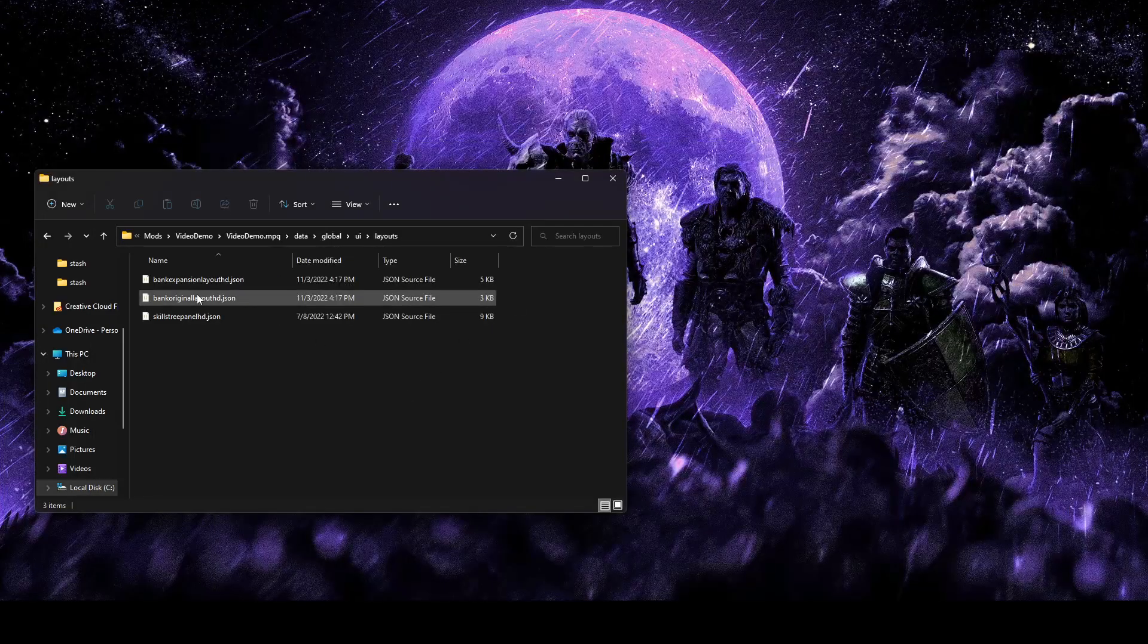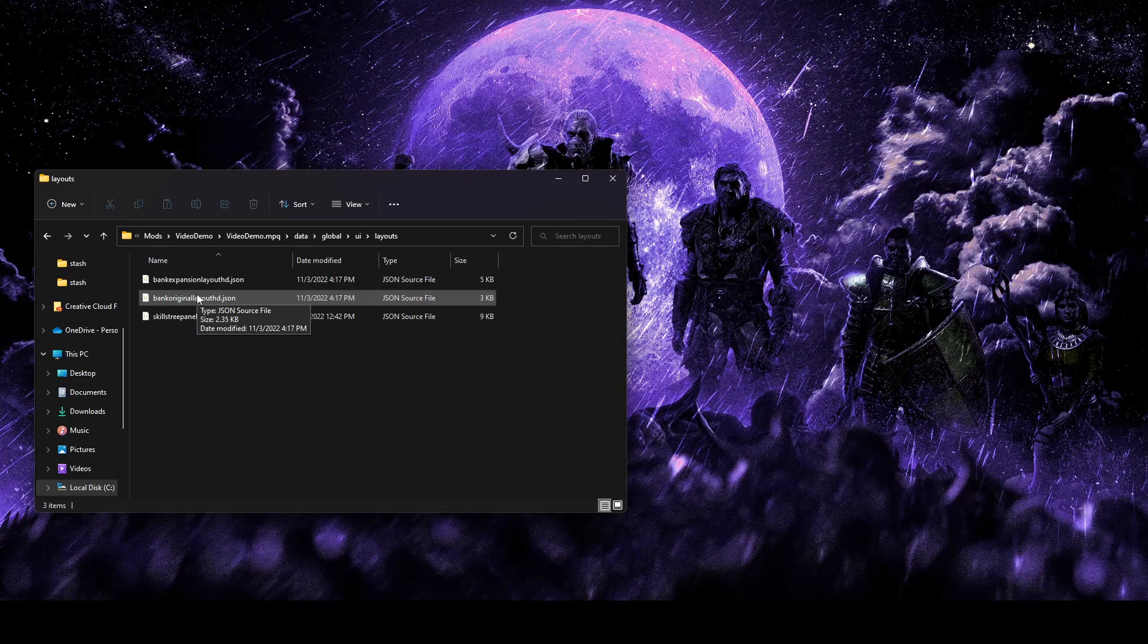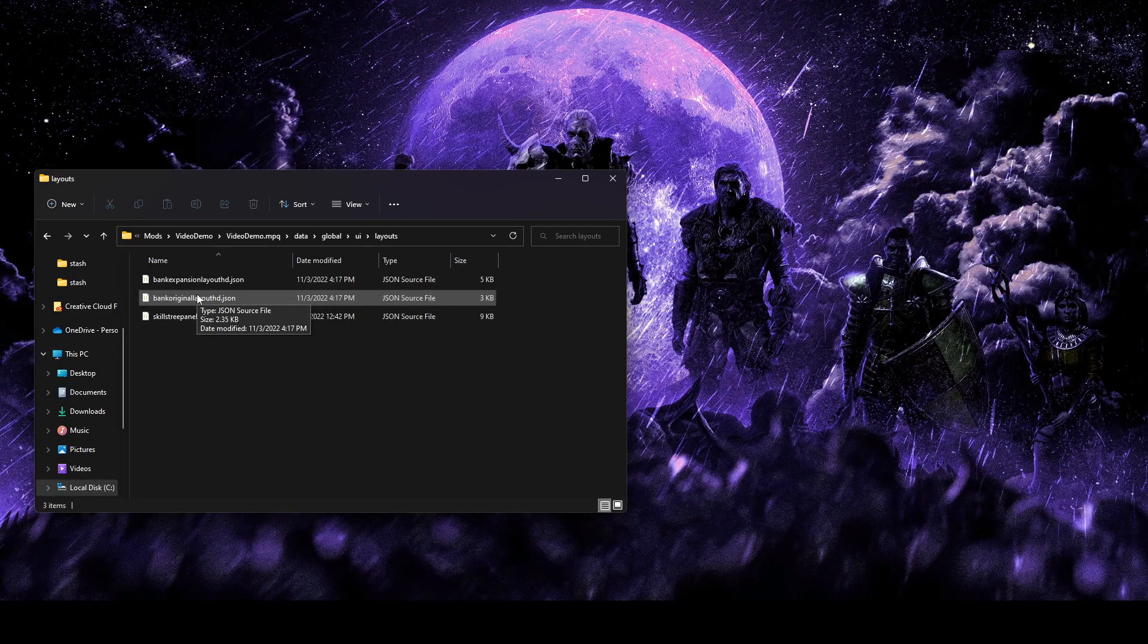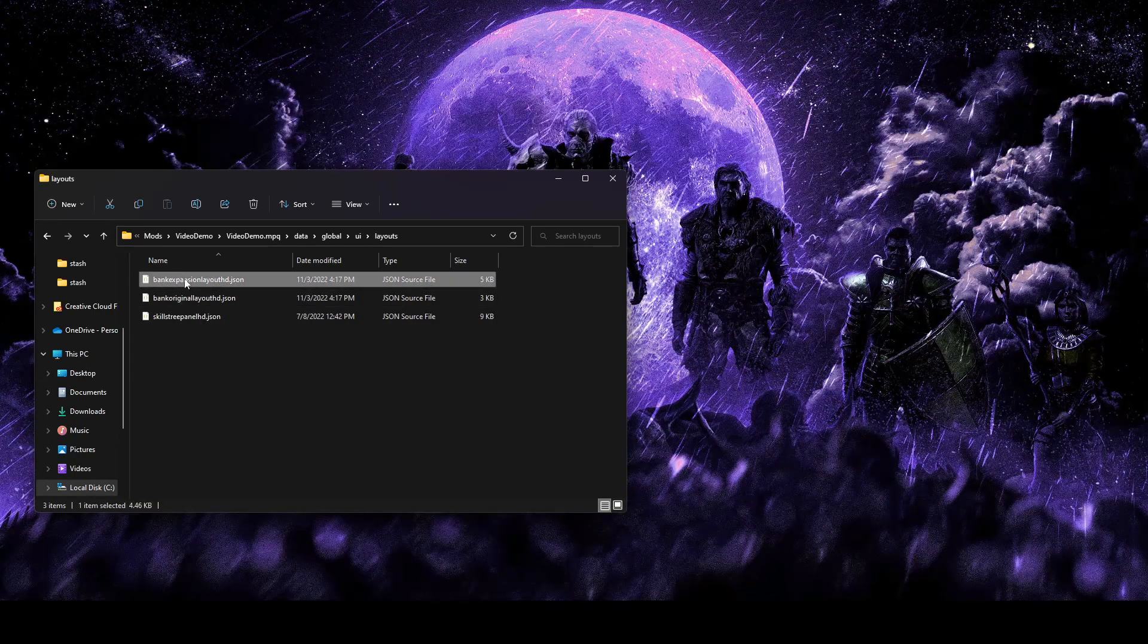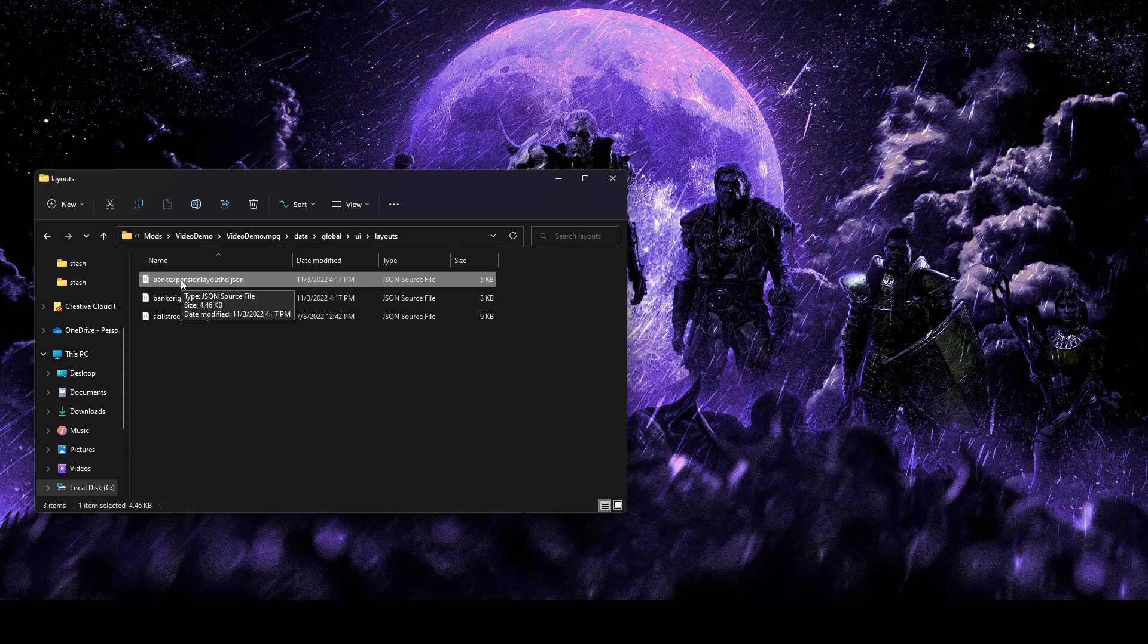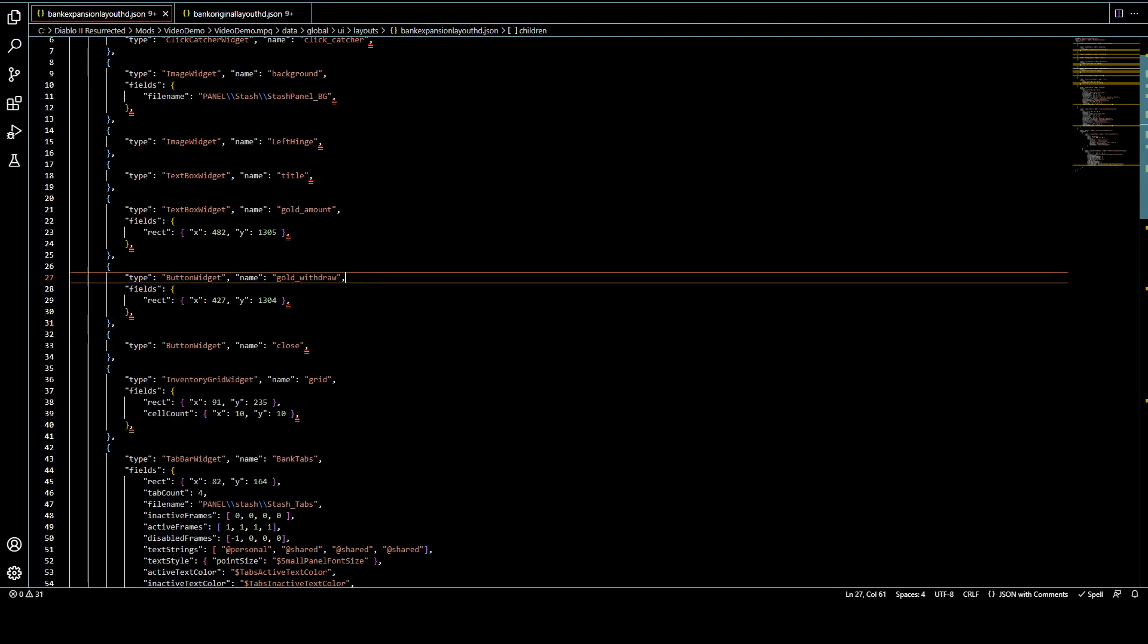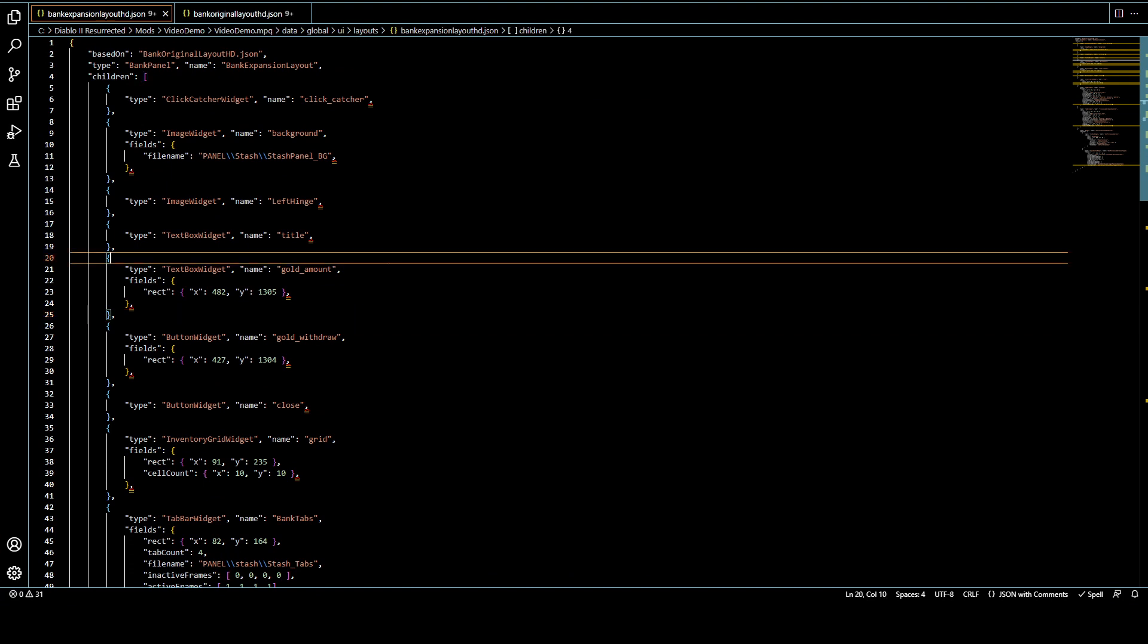All right, so we've edited our image, so now it'll actually look like it has the two more rows, but we can't use those rows yet. And things might not line up with the panel anyways, because we haven't adjusted the JSON for that. So now we're going to go to bank expansion layout hd.json. We're going to go and open that up, and we're going to start explaining some of the things you'll need to watch out for in here.